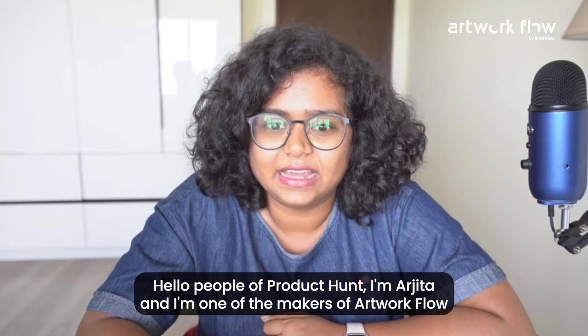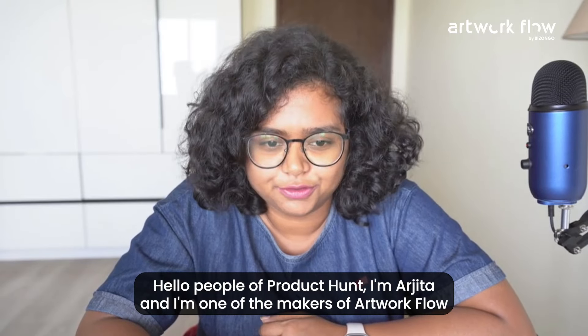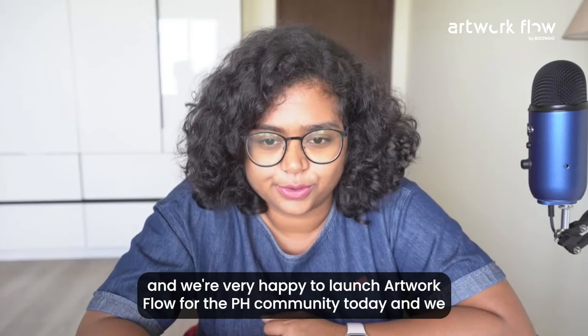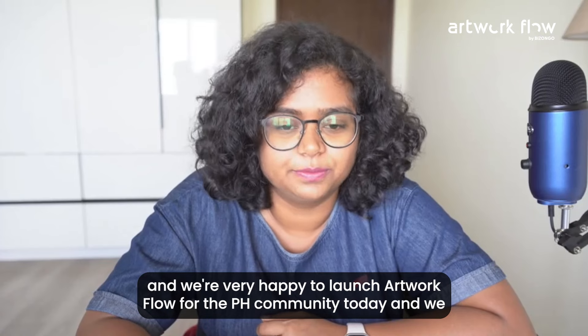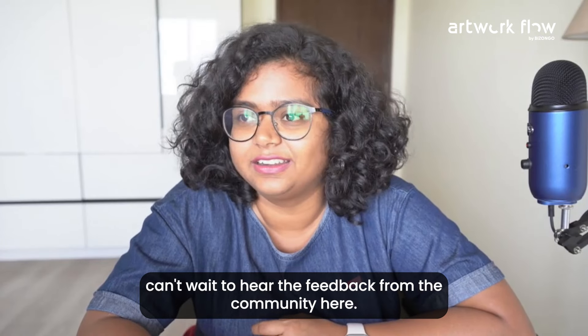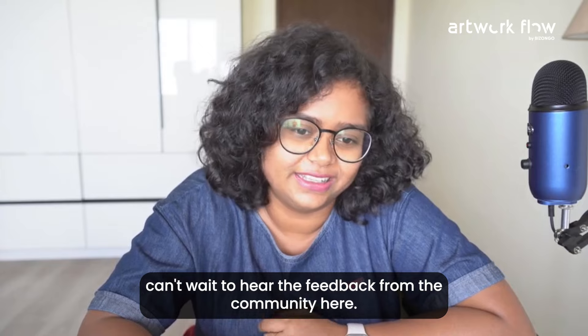Hello people of Product Hunt, I'm Arjita, I'm one of the makers of Artworkflow and we're very happy to launch Artworkflow for the PH community today and we can't wait to hear the feedback from the community here.